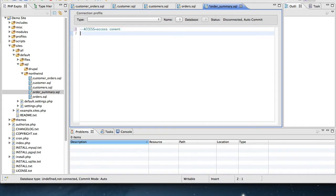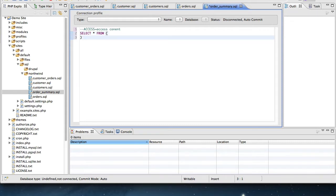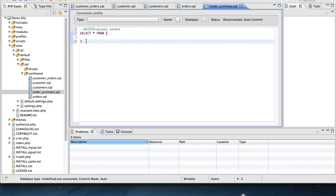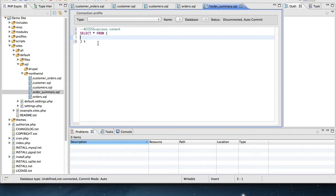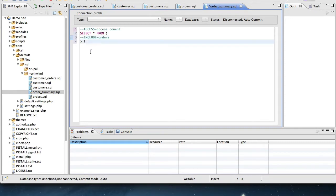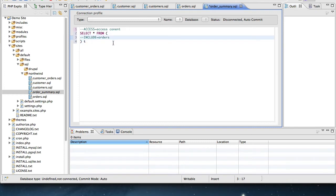Again, we need to always specify our access equal access content. And we'll say select star from, and we're using a SQL syntax that's called subqueries, where you can specify an inner query in parentheses and give it a table alias for Postgres users. But in this case, we're going to say that the interior SQL comes from the orders.sql block that we've already created. So I'm going to say include equals orders. And that will load the orders data block for the interior query.